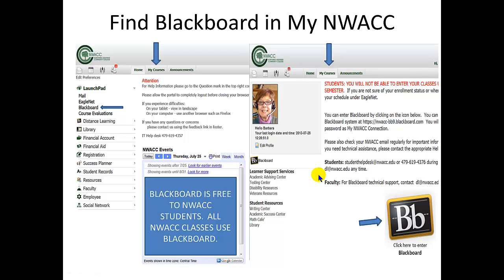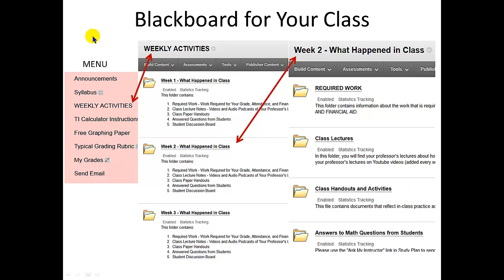Now what about Blackboard? You'll have Blackboard for every class, and how you get to Blackboard is to go through My NWAC, which is also where you get your school email. Once you're in My NWAC, you can get to Blackboard in one of two ways: click on Blackboard on the left to go immediately to your class, or click Blackboard, then My Courses, and click the icon there. When you're on your Blackboard page, you'll see the menu on the left. You can read announcements, your syllabus, and various other things. You can get calculator instructions, free graph paper, and even a free TI-84 Plus graphing calculator.